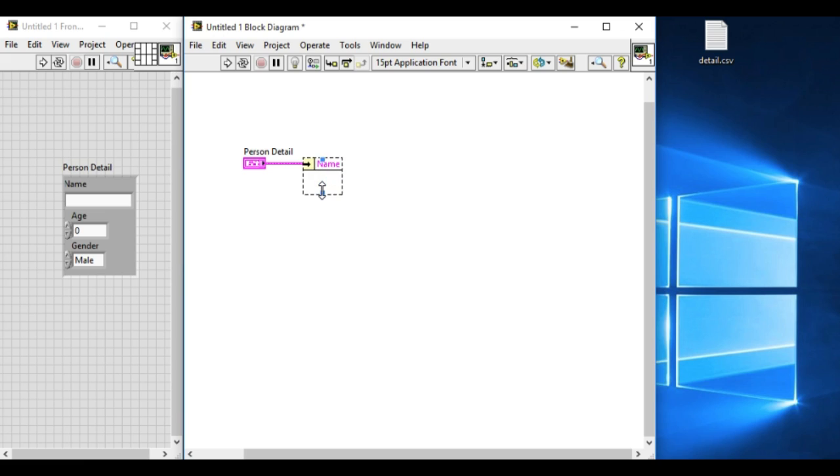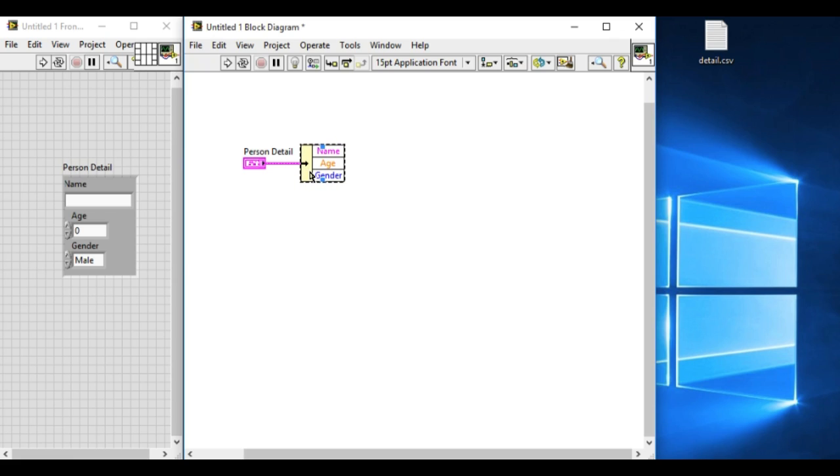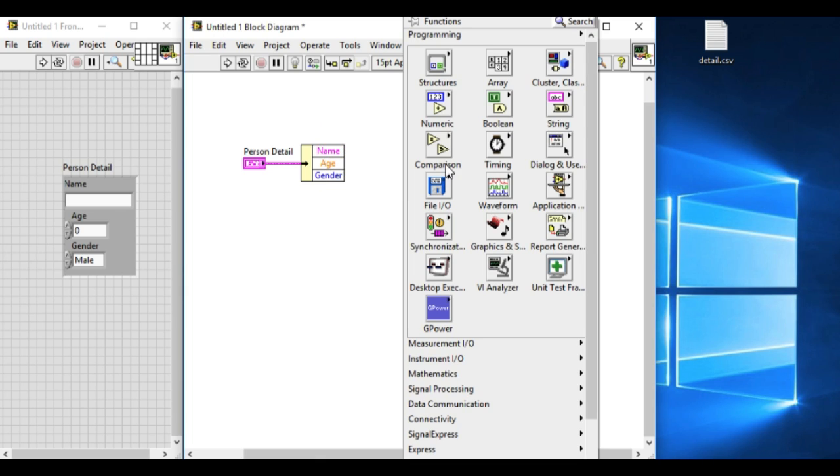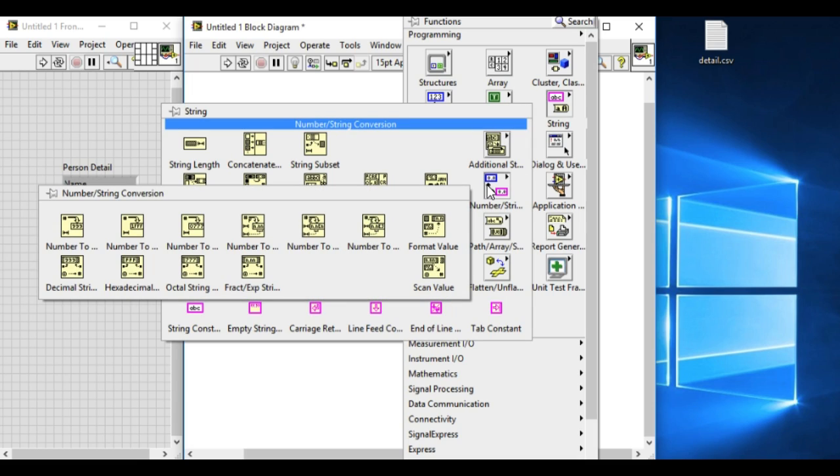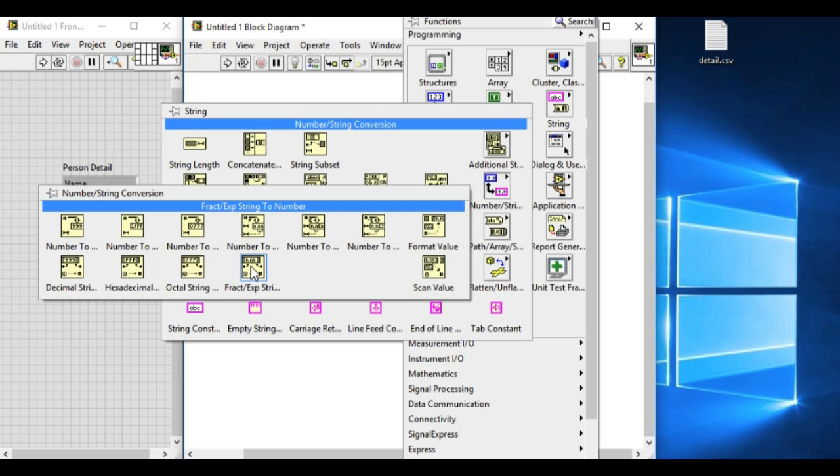Now since the cluster contains different data types and we have to write the data into the CSV file or spreadsheet file, we have to convert all of them into the same data type. Since the cluster contains a string, we have no other choice but to convert all the different data types into string.